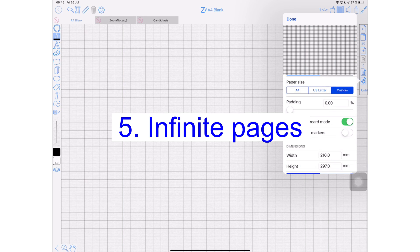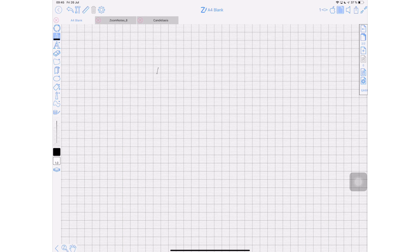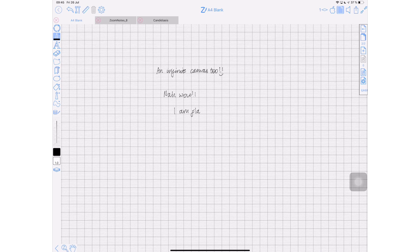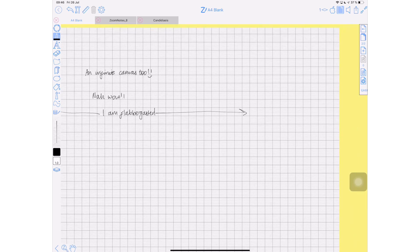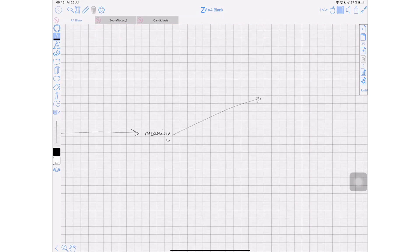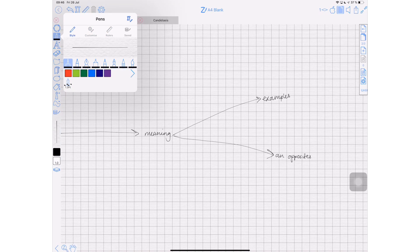Number five: you can have an infinite canvas in ZoomNotes. So far we've only talked about infinite canvas in PDF readers, but ZoomNotes is primarily a note-taking application — and the fact that you can create notes on an infinite canvas is really impressive. ZoomNotes team, thank you.